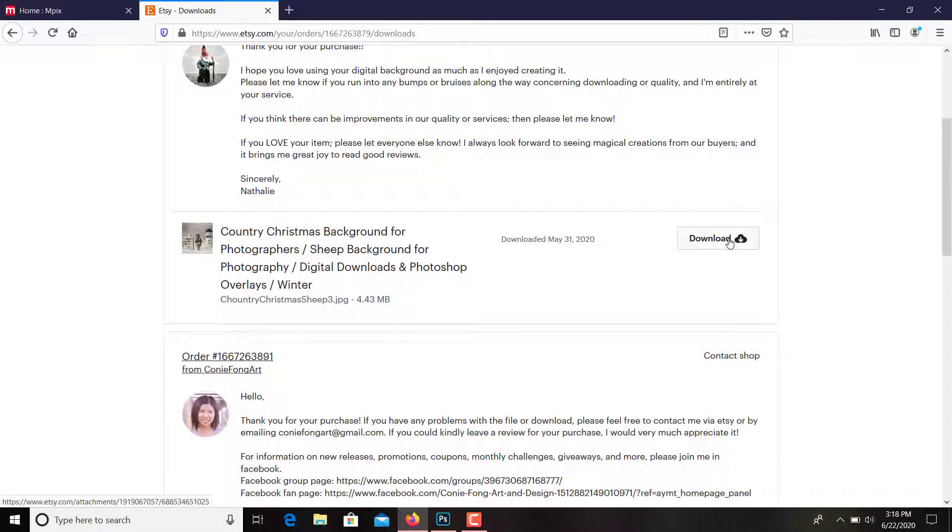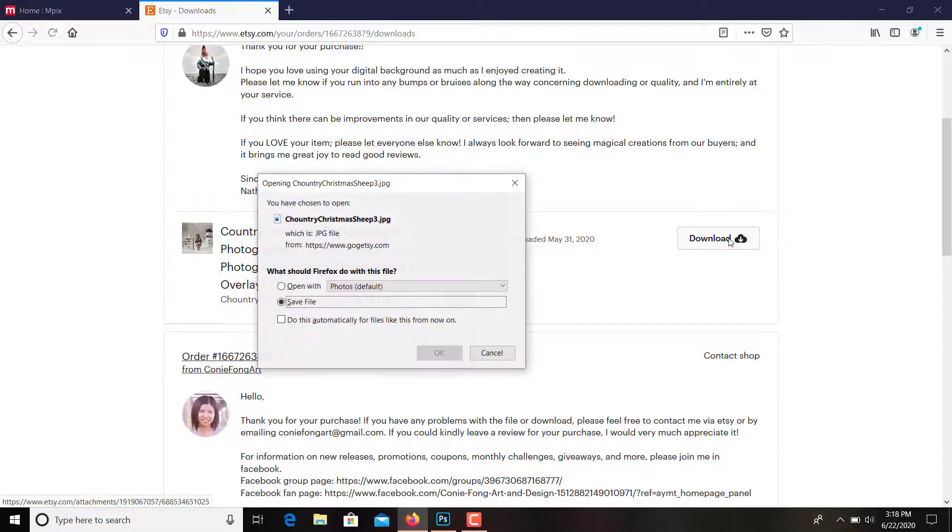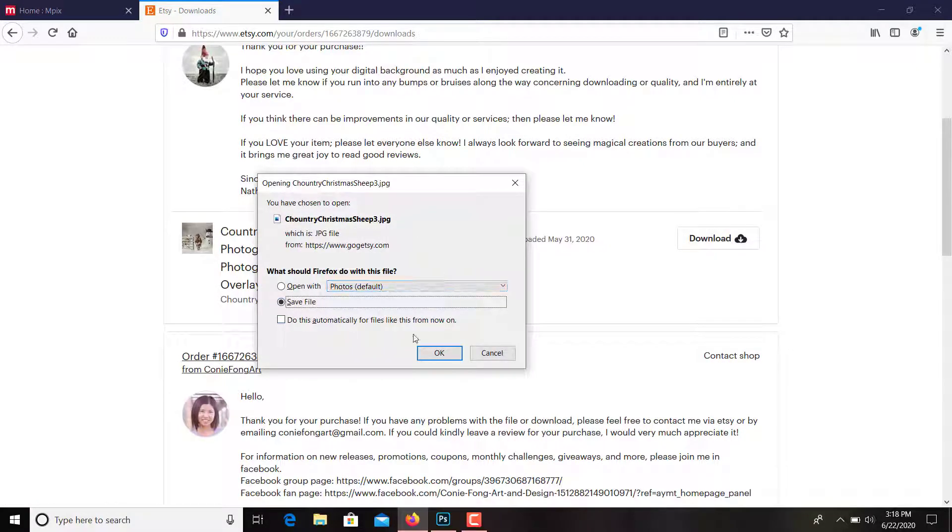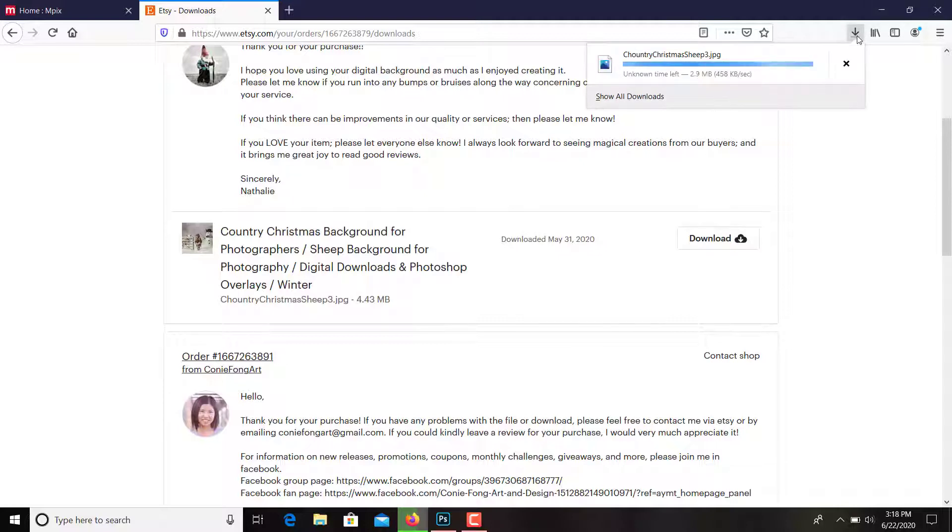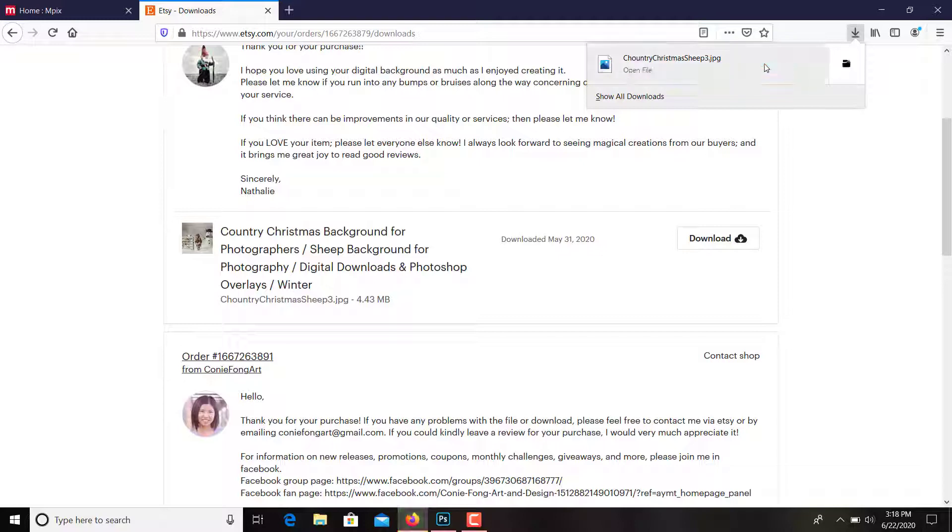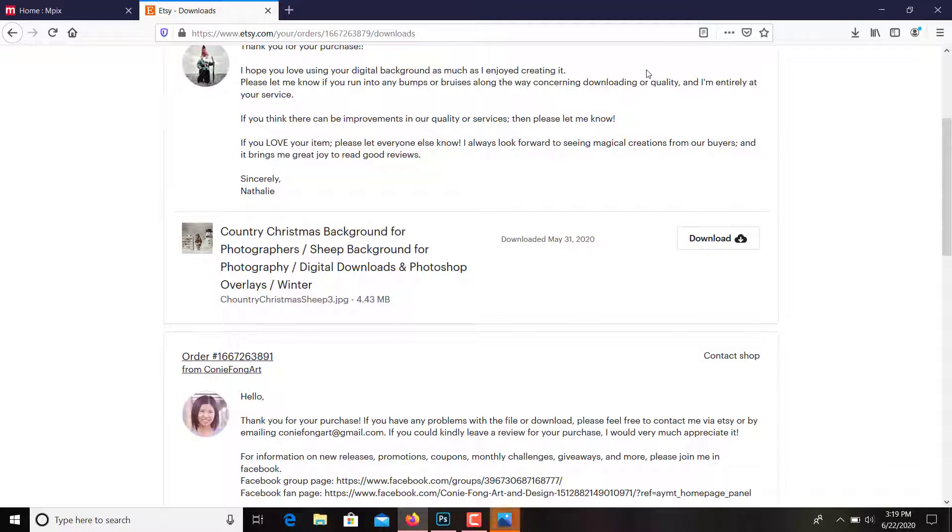And right here it says download. I'll just hit that and save file. OK, goes up here and it's downloading. And it goes to a file on my desktop that just says download. So here, open file.